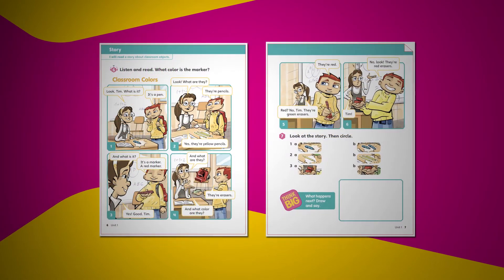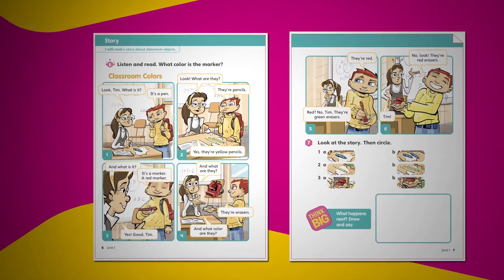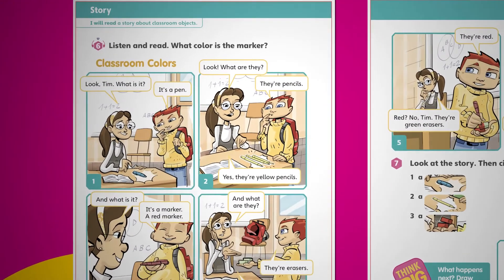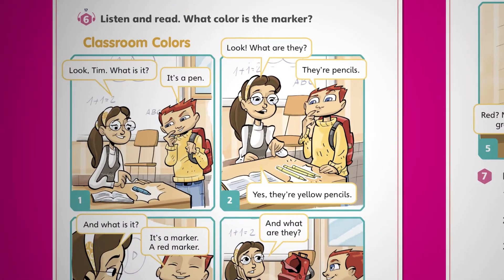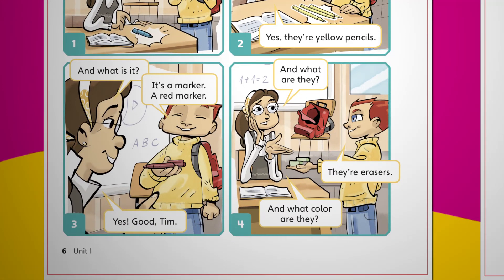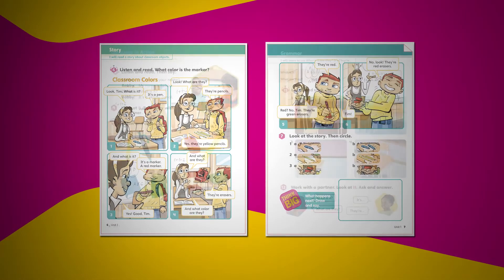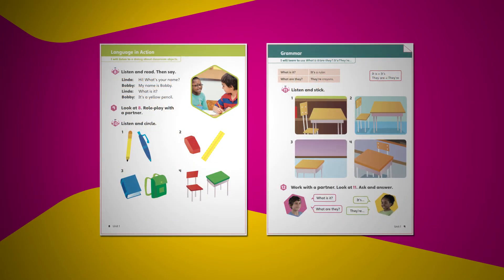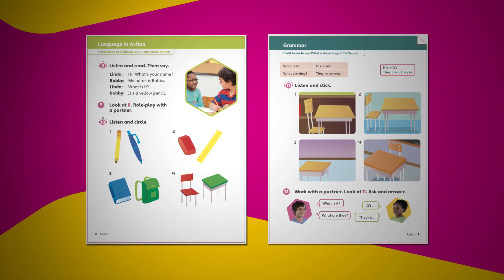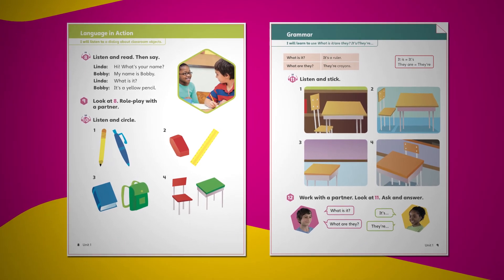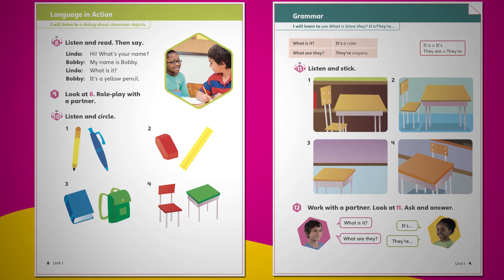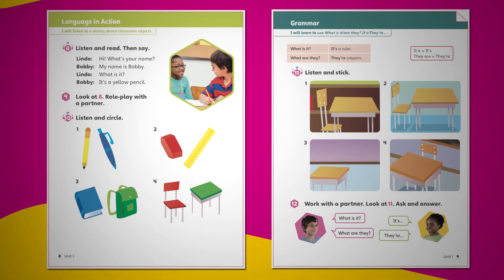In the story lesson, comprehension strategies and critical thinking are developed through frequent reading practice. Target vocabulary is practised through an engaging visual story at the lower levels and through age-appropriate text types at the upper levels. In the language in action and grammar lessons, students listen and place key language in the context of a dialogue. Following an integrated approach, students read, listen, speak, and write all in one lesson.